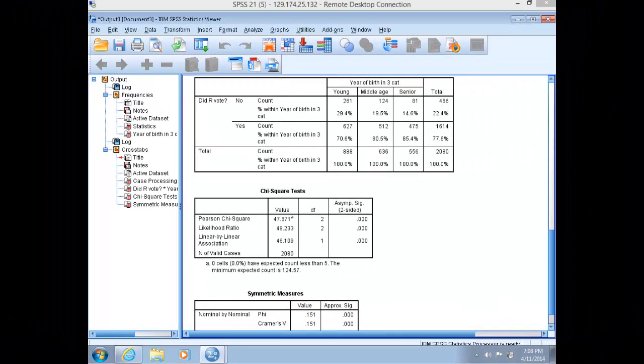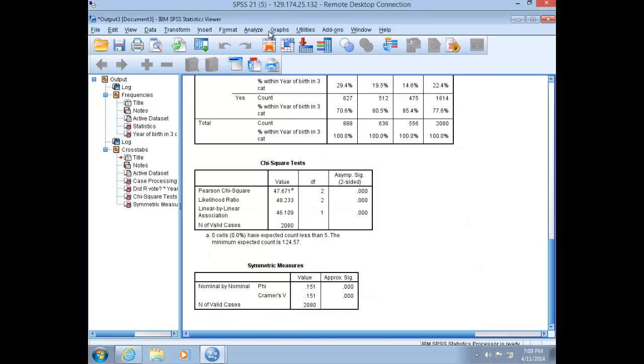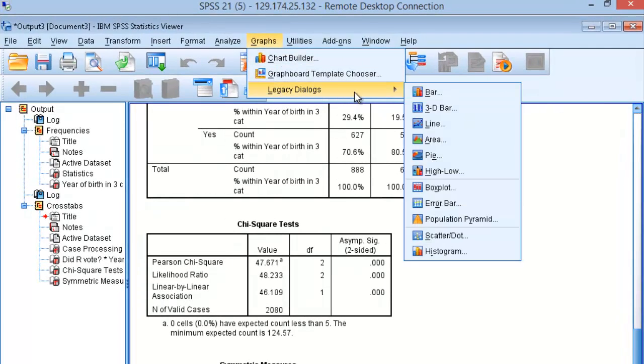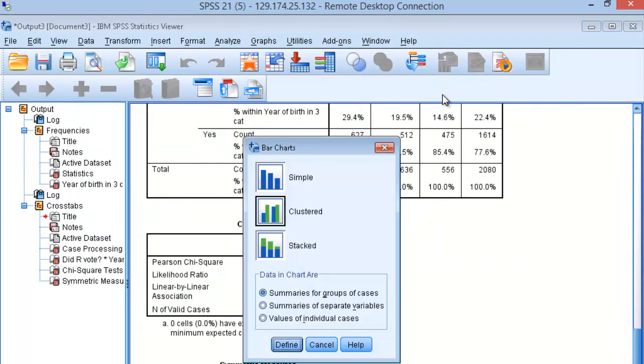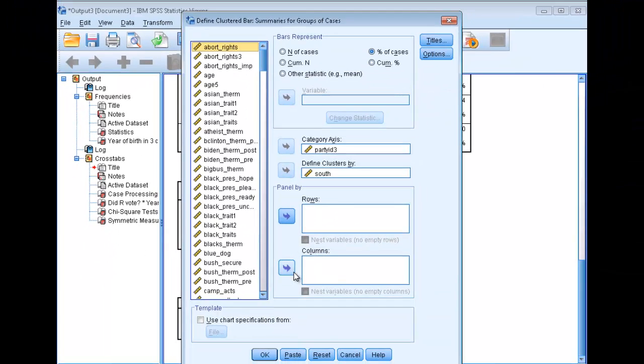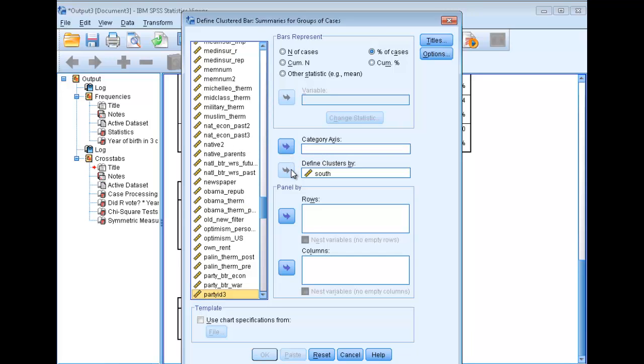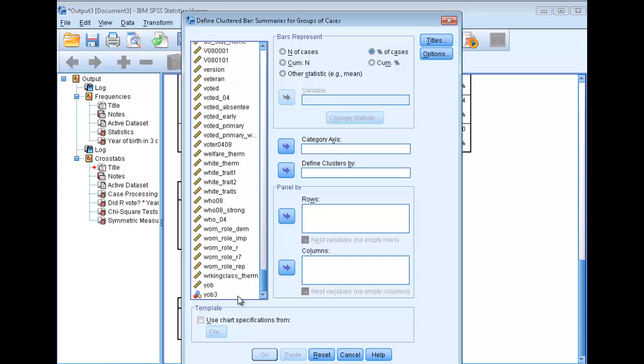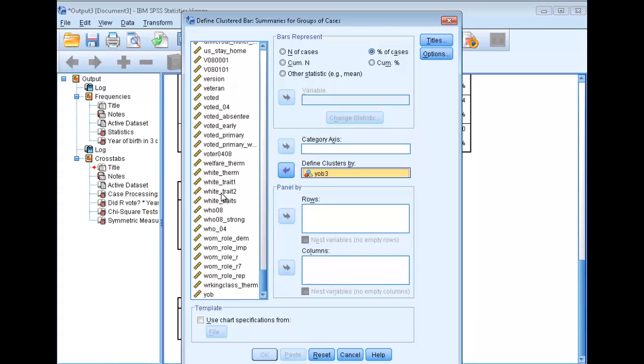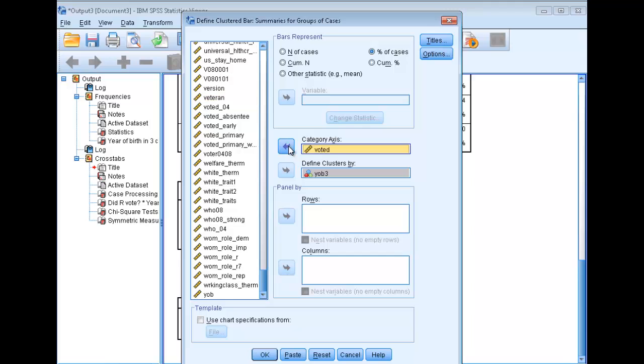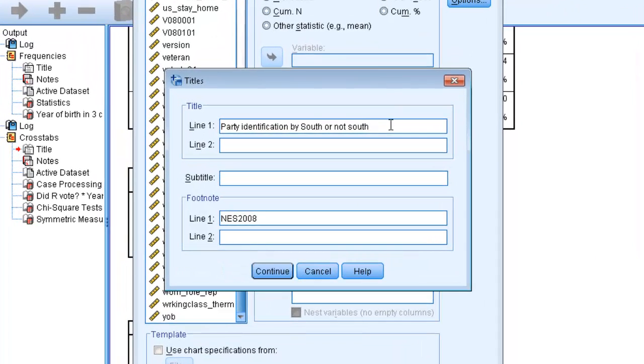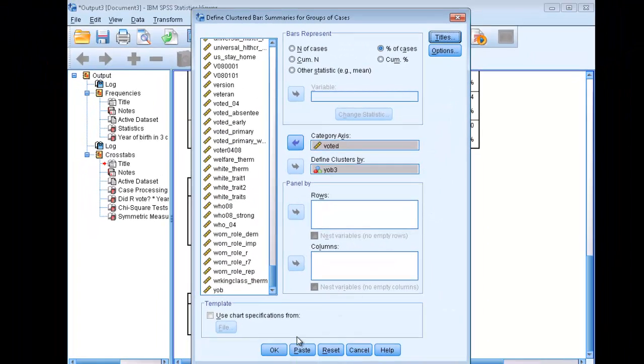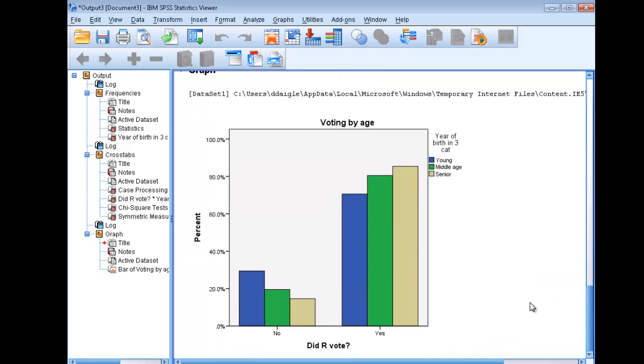Finally, we can put it all together by creating our clustered bar chart. Go up to Graphs, Legacy Dialogues, choose Bar, Clustered. Take these variables out of here and select our independent variable, Year of Birth, Define Clusters By, and then select Voted, our dependent variable, into the category axis. Make sure the percentage of cases is ticked. Then we're going to title our graph: Voting by age, and the NES 2008 as the source. Click OK and generate the clustered bar chart.